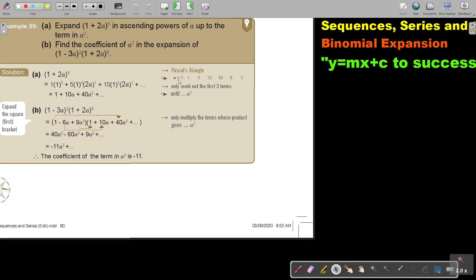We know the fifth row — when N is 5 — it's 1, 5, 10, 10, 5, 1. So we are going to start by using coefficients 1, 5, and 10.